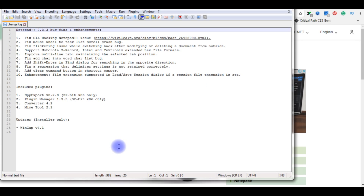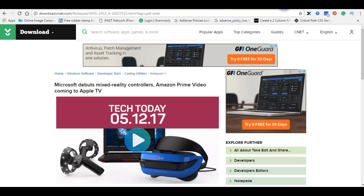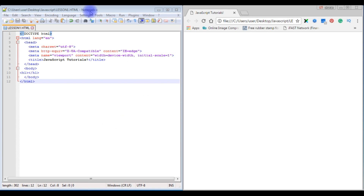Notepad++ is now installed and opening. This is the default page when you open it for the first time. Notepad++ supports many languages and is easy to use — that's why I've chosen it for JavaScript. You can use normal Notepad as well.